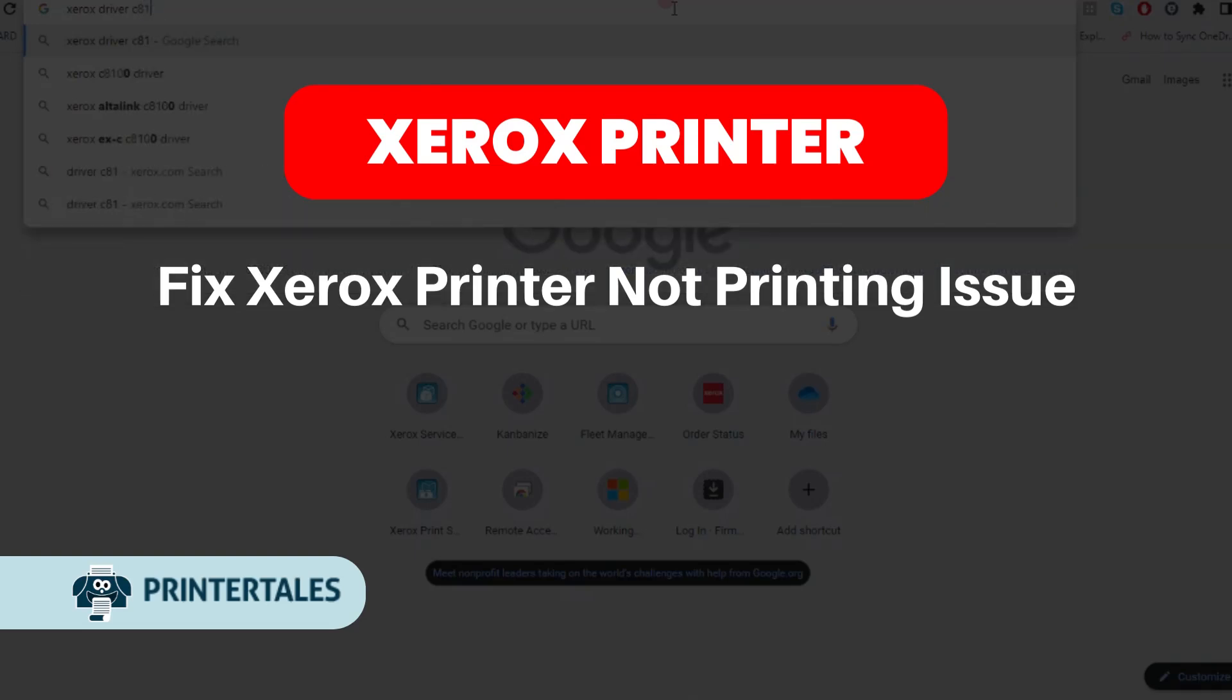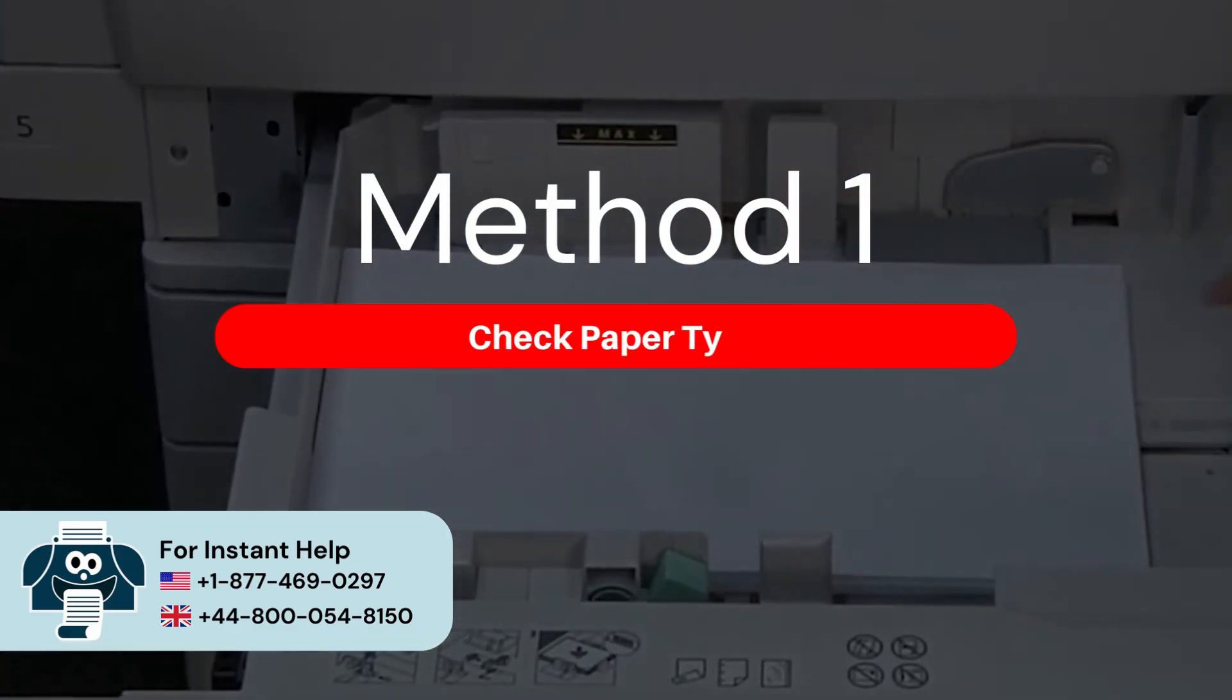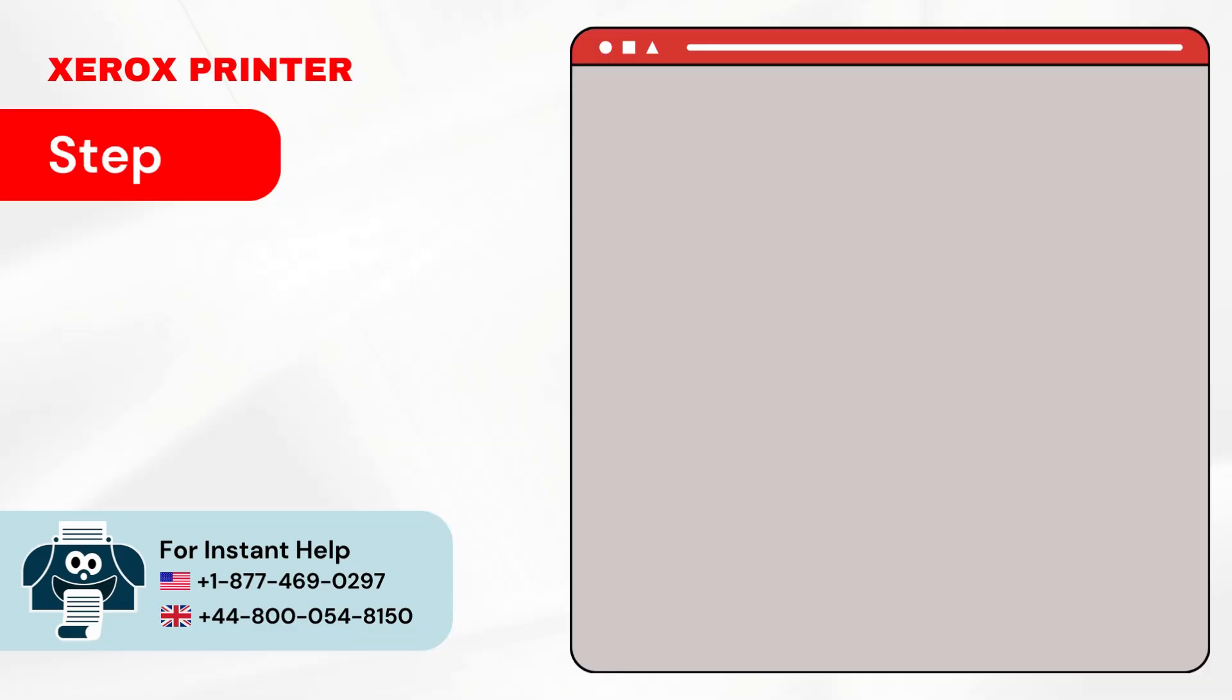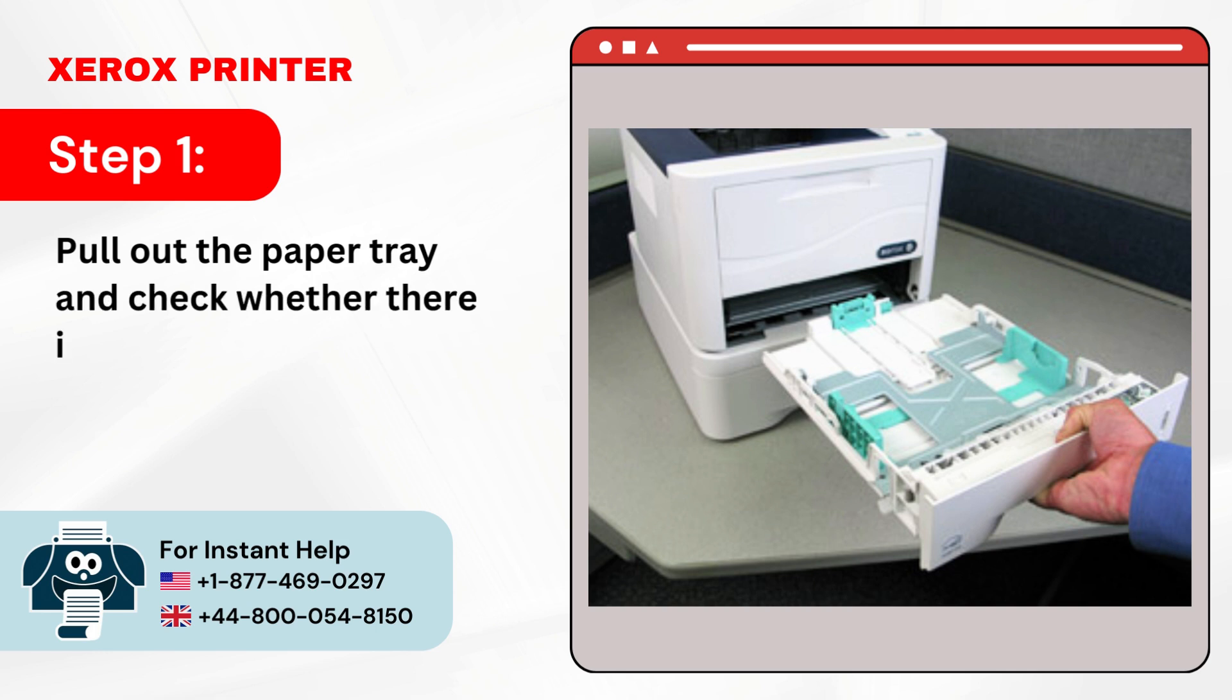Fix Xerox Printer Not Printing Issue For Quick Solutions. Method 1: Check Paper Type. Step 1: Pull out the paper tray and check whether there is paper in the tray.